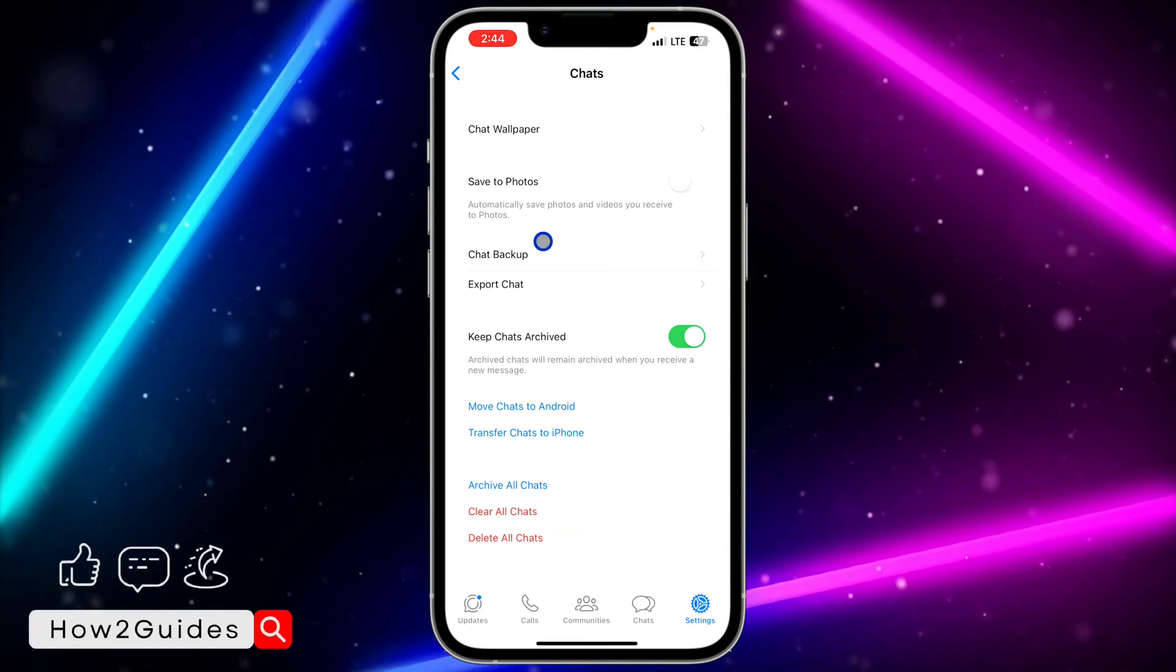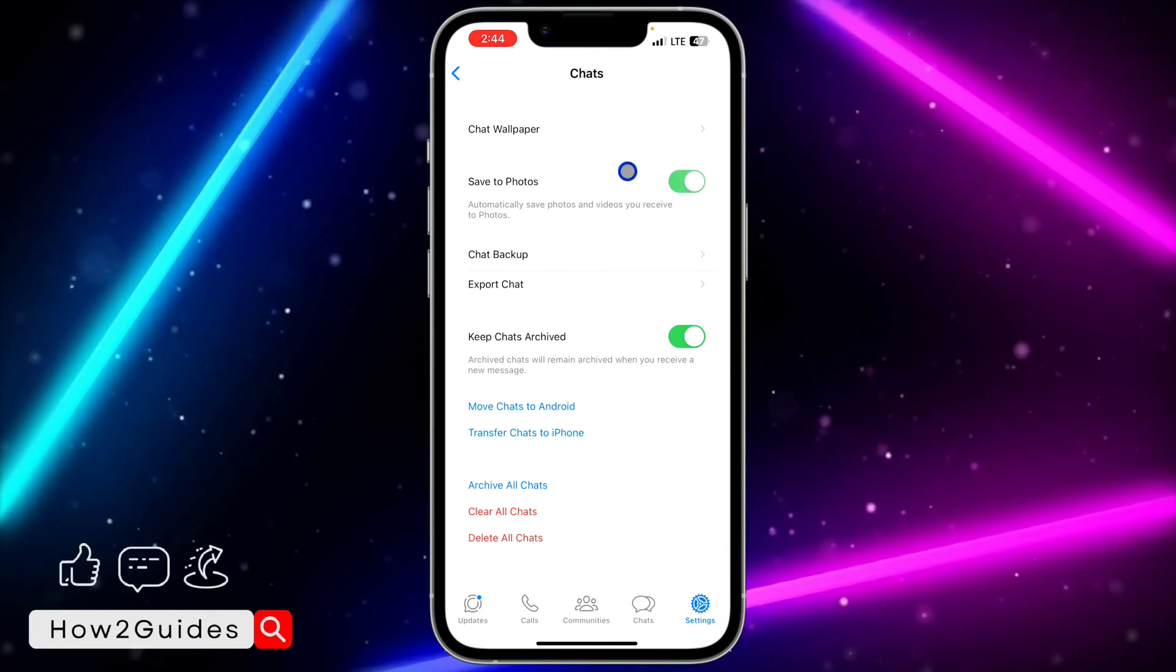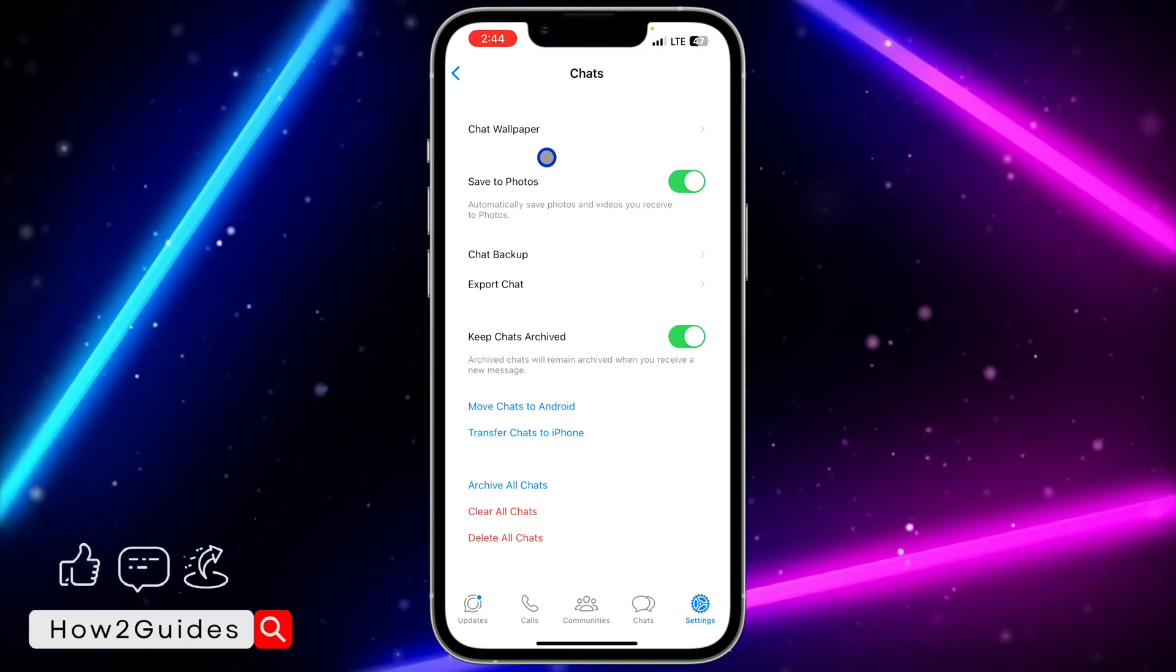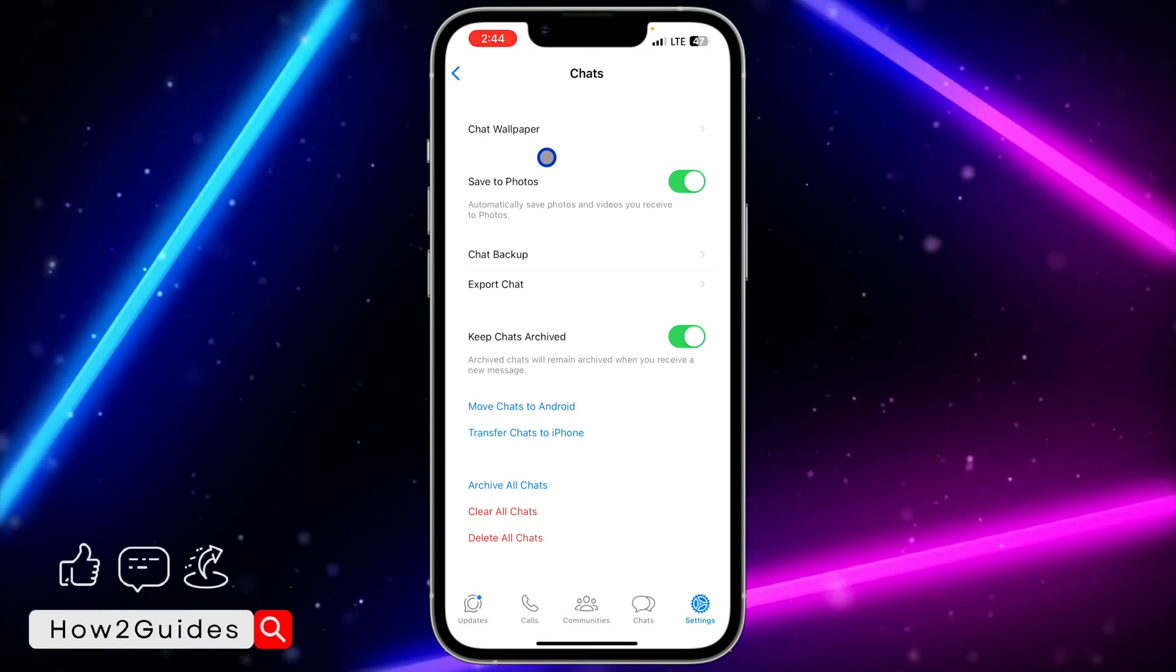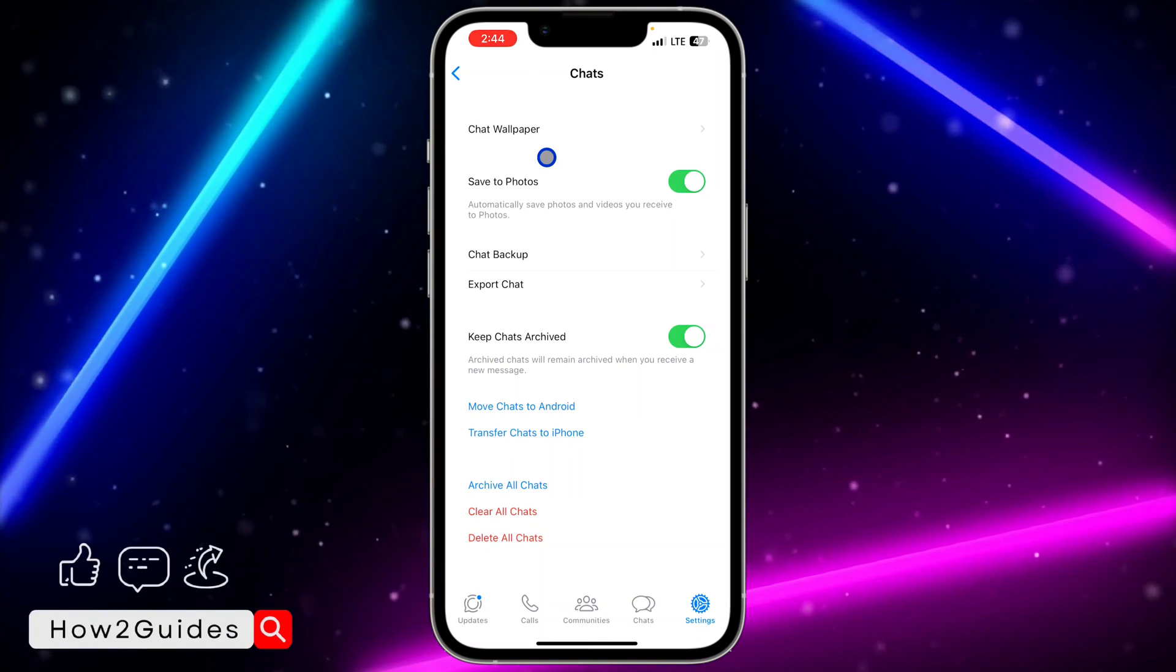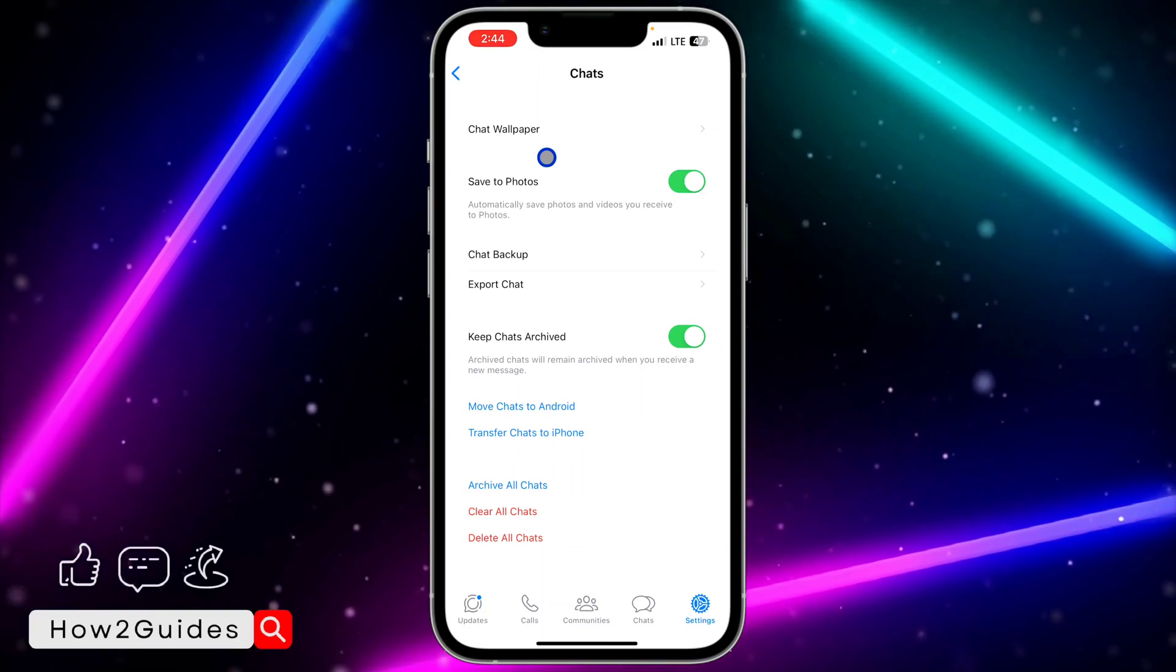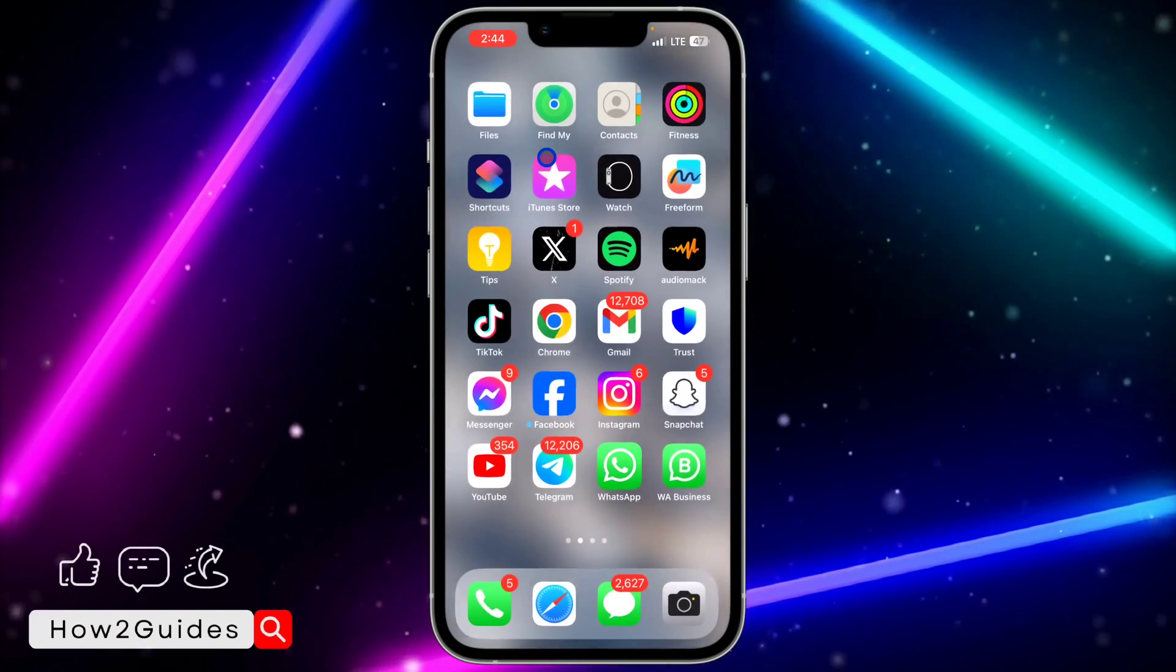Just enable this option. Once you enable this option, any photo or video that you receive on WhatsApp and download is going to automatically save to your device.